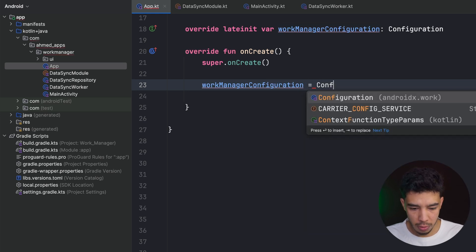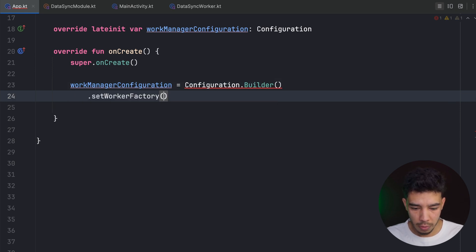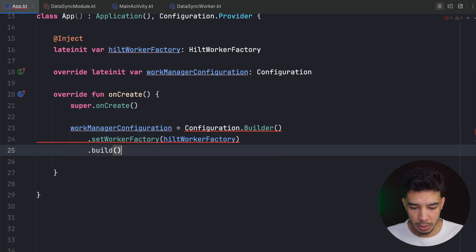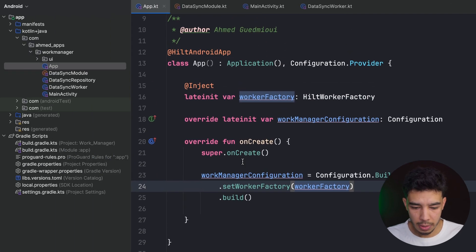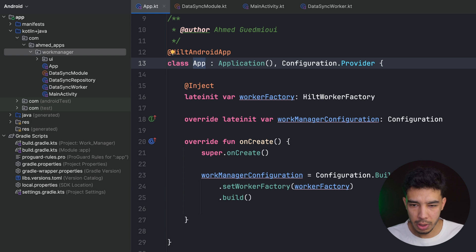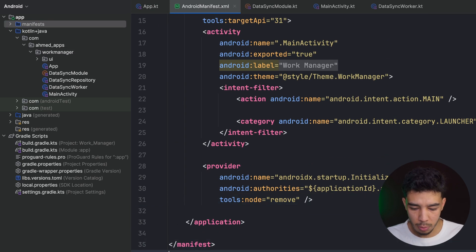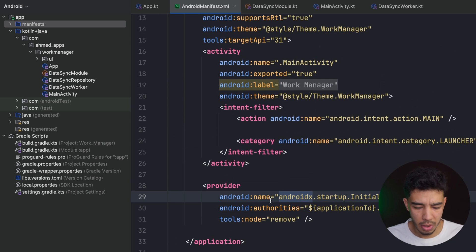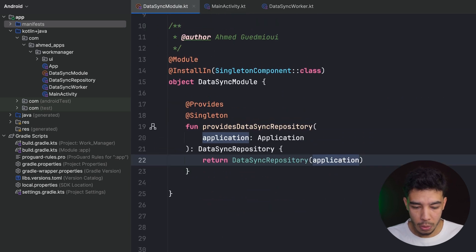The WorkManager configuration is built with Configuration.Builder().setWorkerFactory(workerFactory).build(). There's one more thing to add in the manifest — a provider entry required by the Android documentation. Without it you'll get an exception, so paste that provider in the manifest to be able to inject properly.